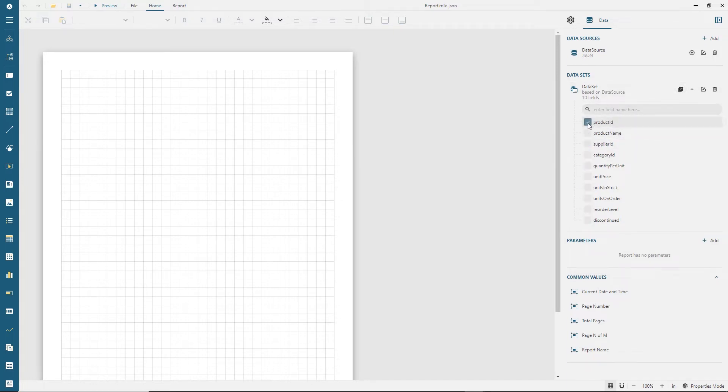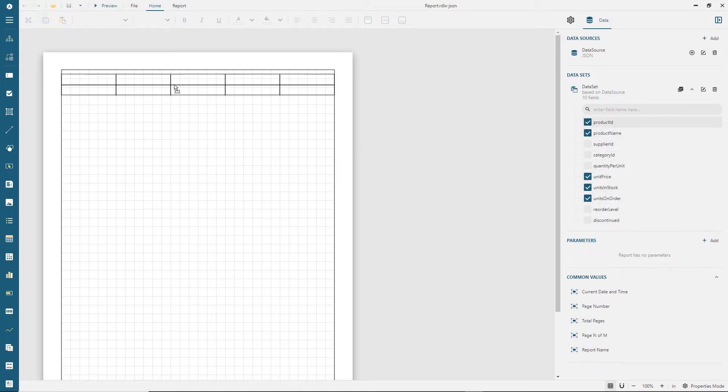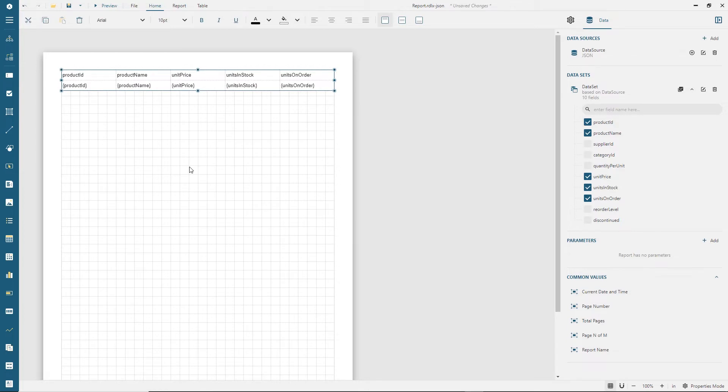It is now possible to quickly create a tabular report by dragging and dropping the whole data set or a subset of fields into a report body.